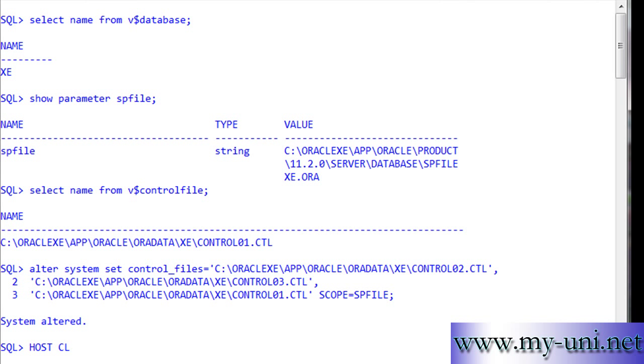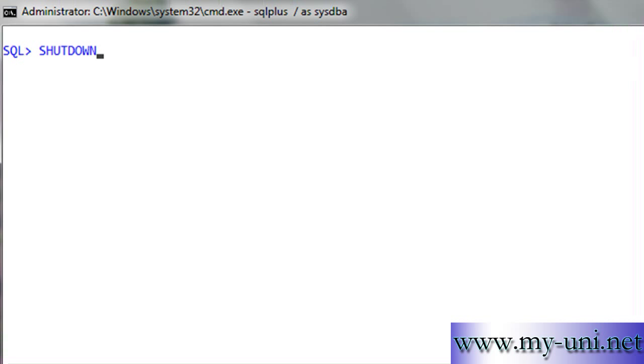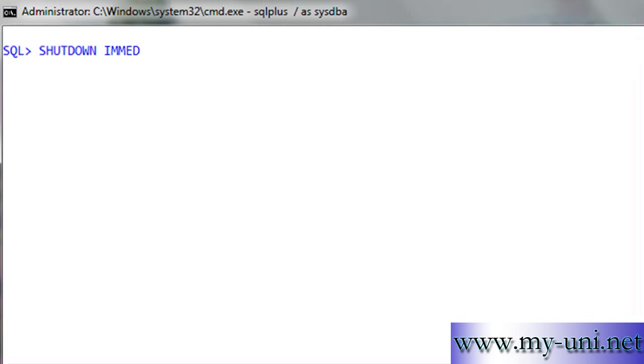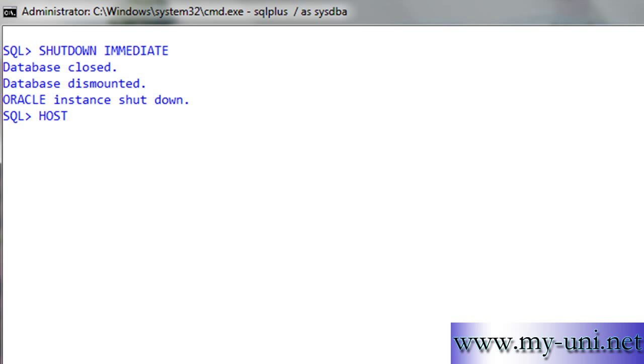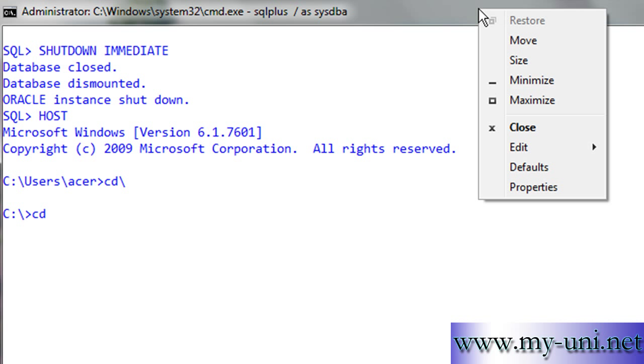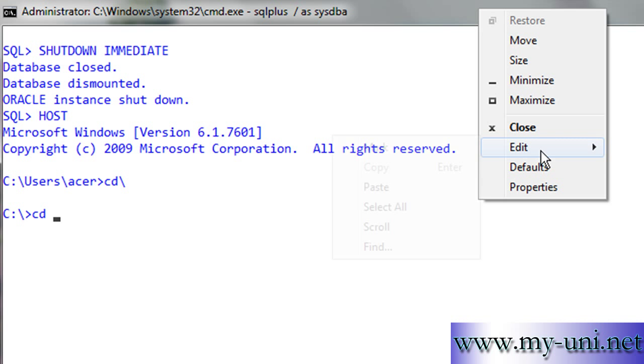I'll say host cls first, then shut down immediate. I'll go to the host operating system and add those two files in the operating system.